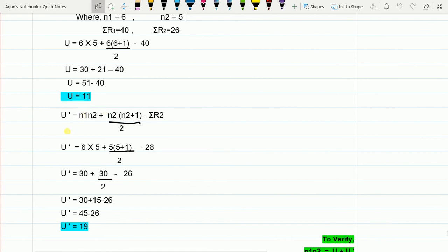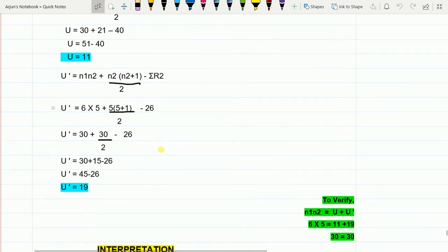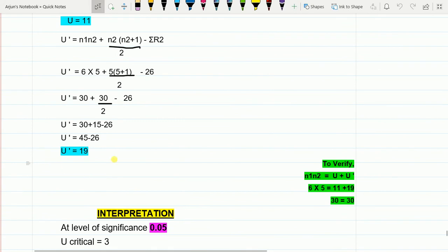Now we calculate U'. Using the formula: U' = n1·n2 + n2(n2+1)/2 − ΣR2 = 6×5 + 5(5+1)/2 − 26 = 30 + 15 − 26 = 19. So U' = 19.